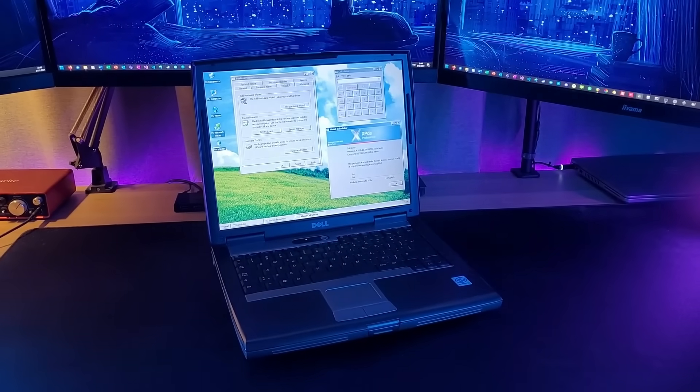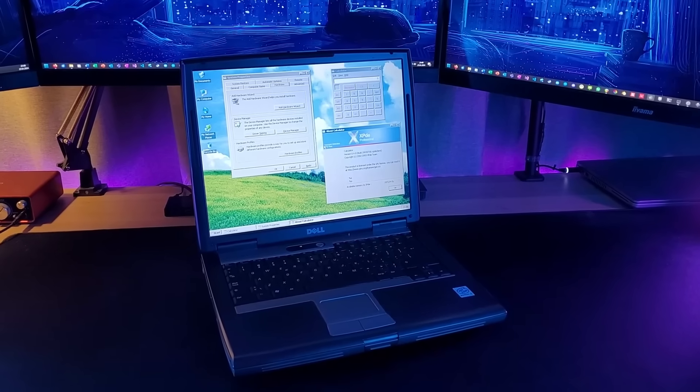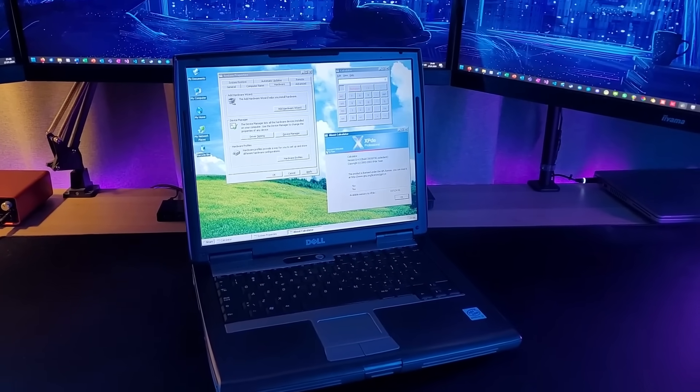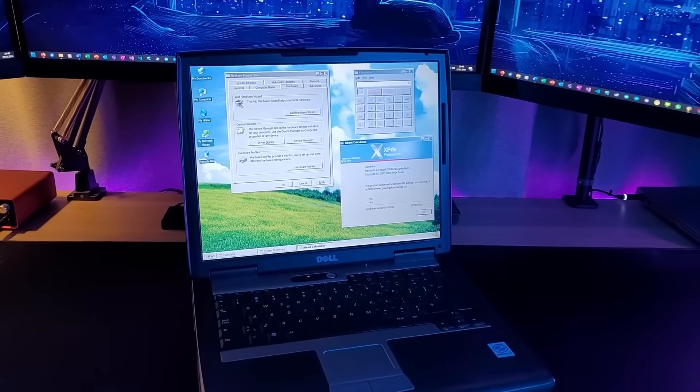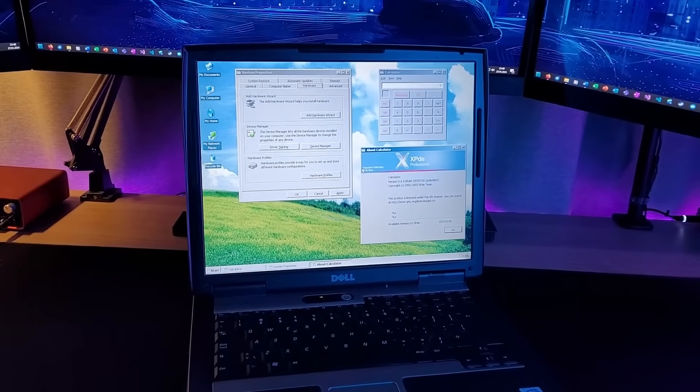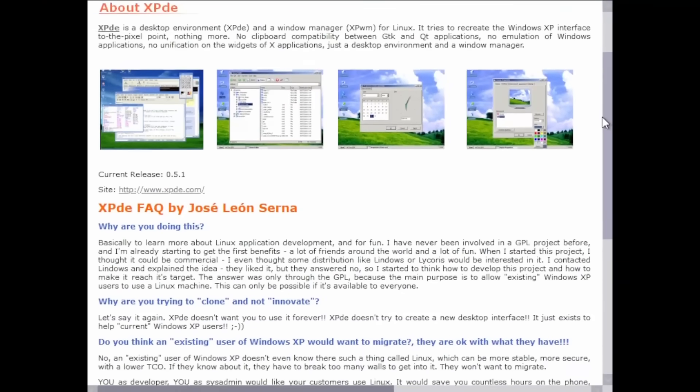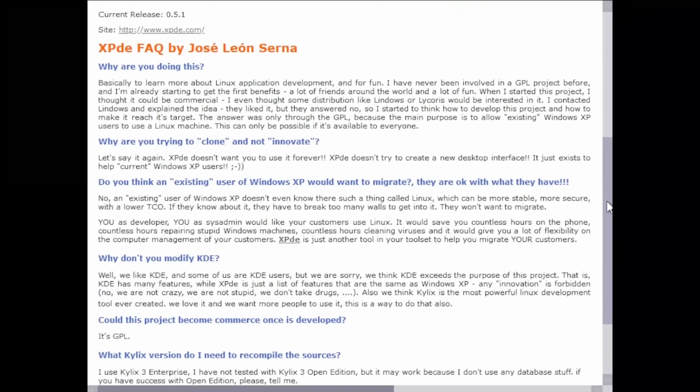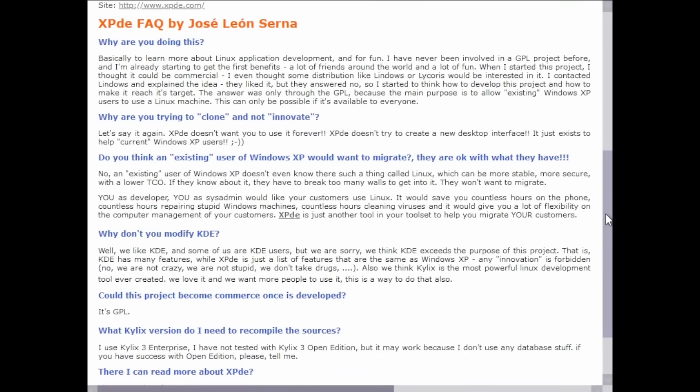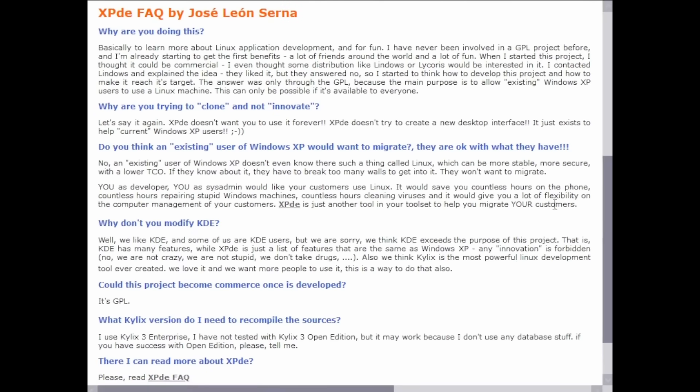Before we move on to software itself, let's talk about the history of this project. It was developed by Jose Leon Sierna between 2003 and 2005 to learn more about Linux application development and also just for fun.